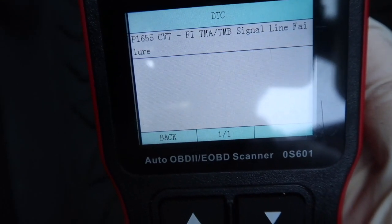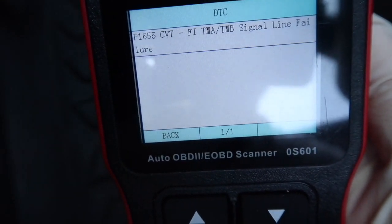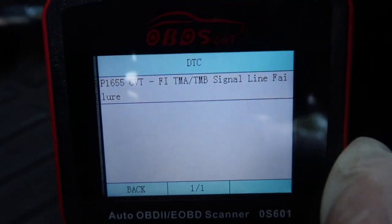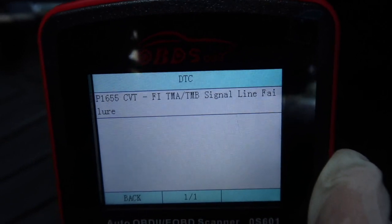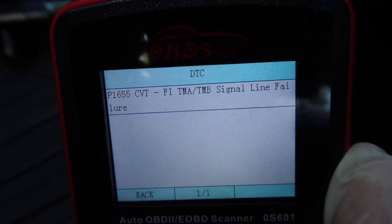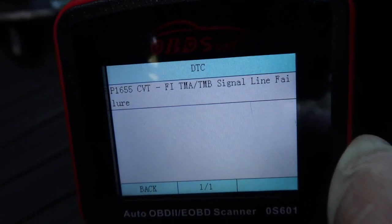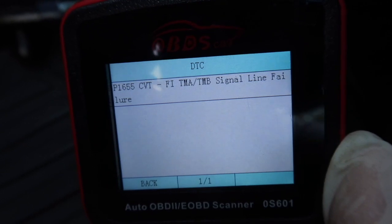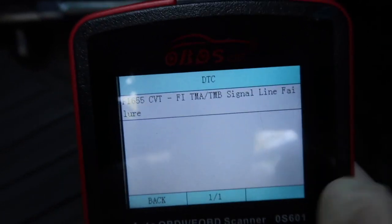So we have the P1655 signal line failure confirmed on the scanner. What Honda recommends is to clear the code and reset the ECM, so we're going to clear the code now.